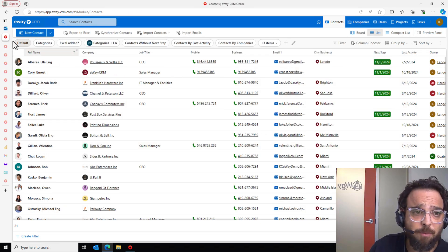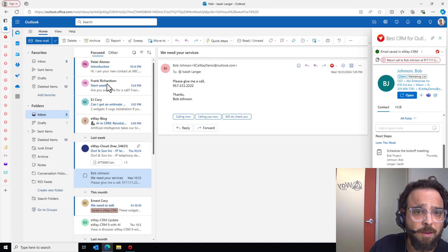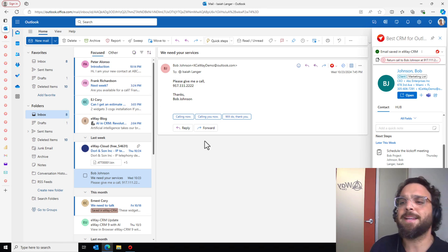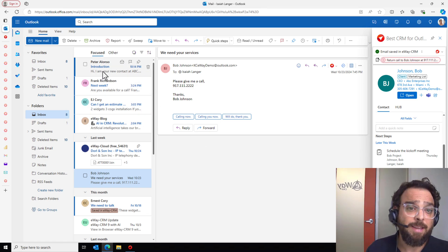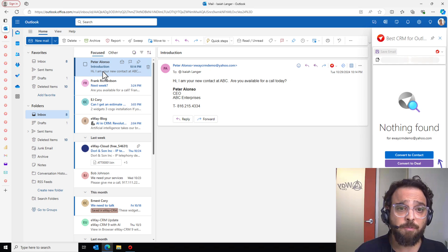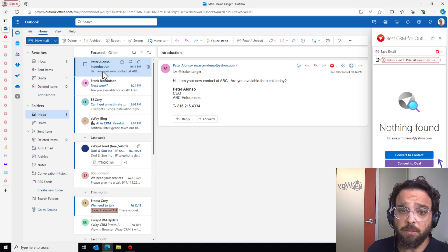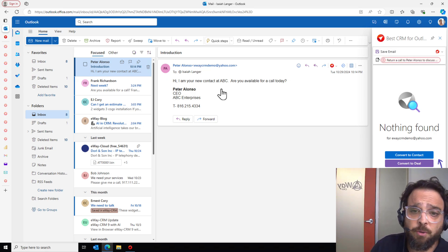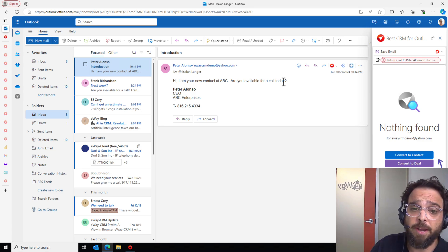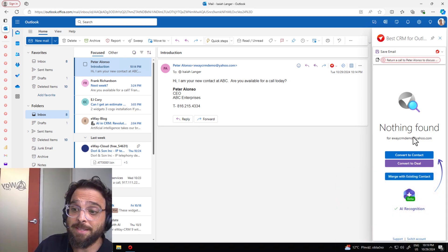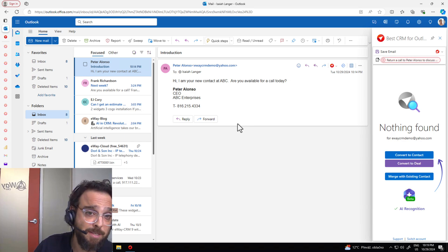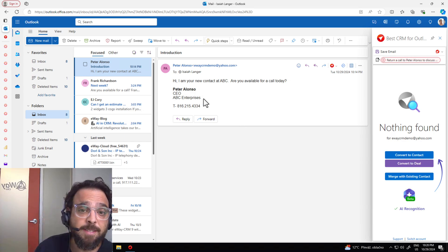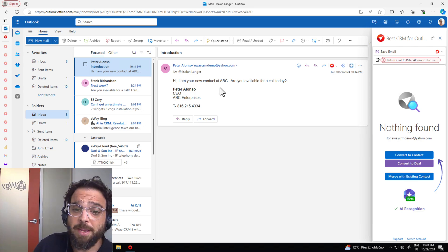And let's go back to my inbox. Let's look a bit at the day-to-day usage of eWay. In this example here, I've got an email from a guy named Peter Alonzo. Looks like he is my new contact at ABC and is available. He's asking to have a call today.